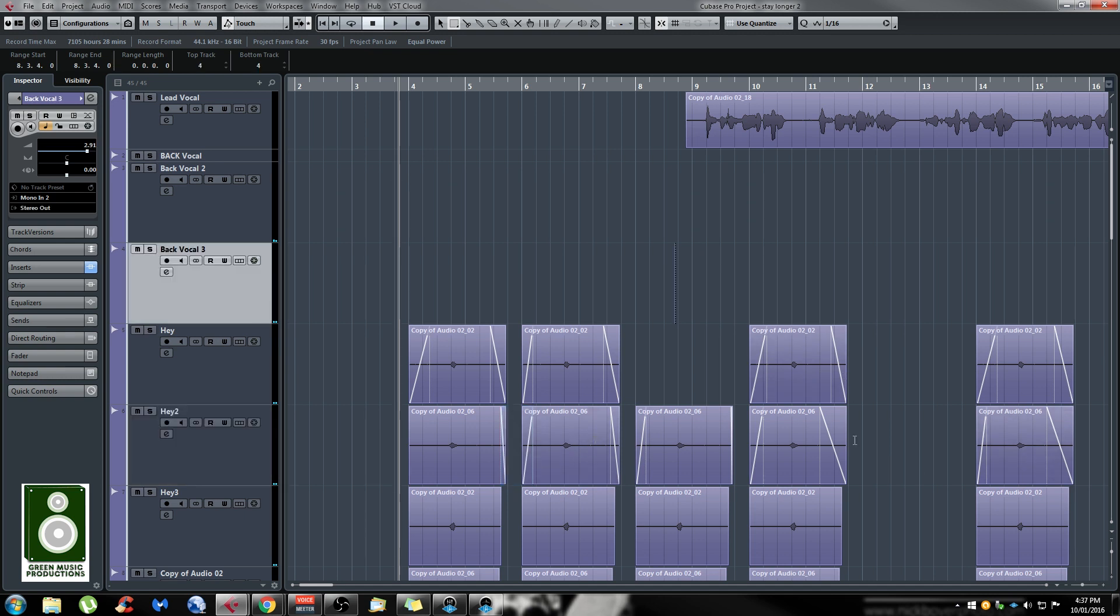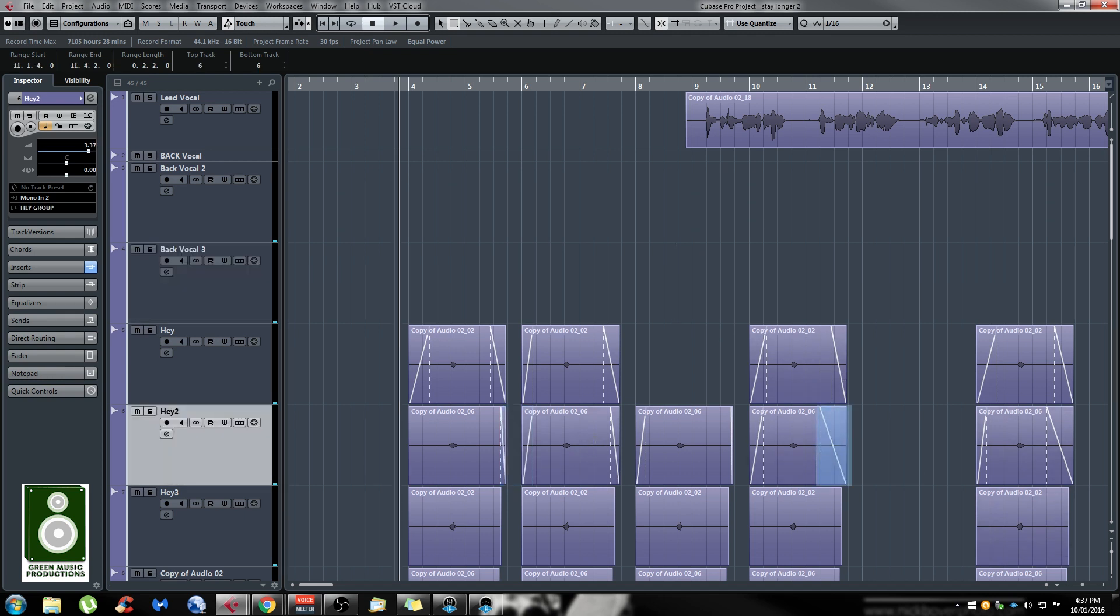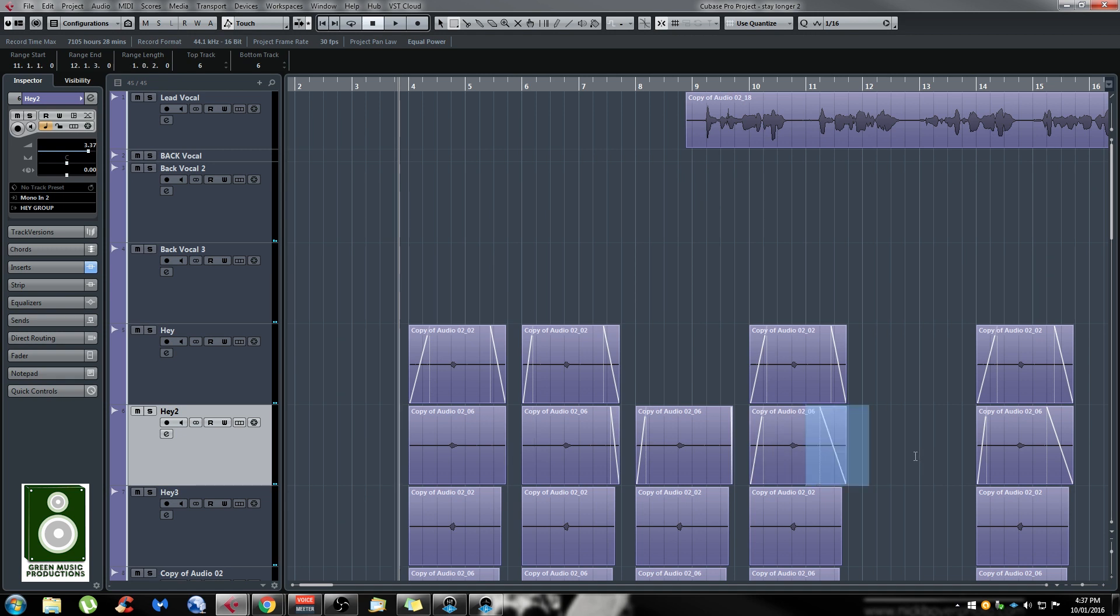You can always delete parts the same way. If you select the end of an event and press delete, it's just going to delete the selection. That's really fast once you get used to it.